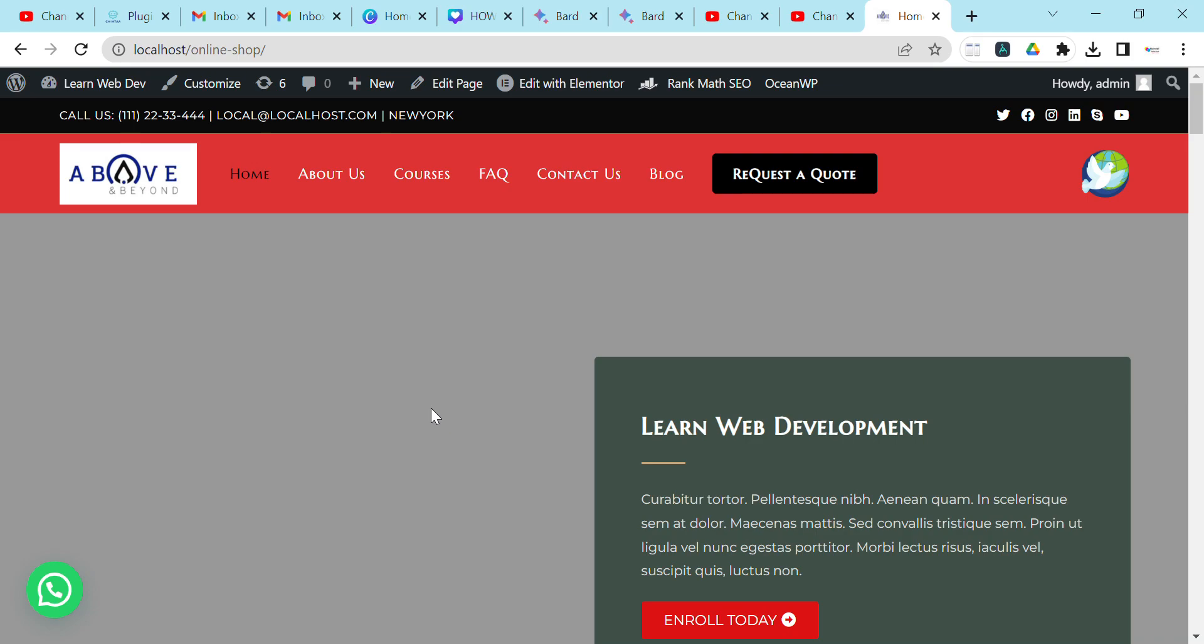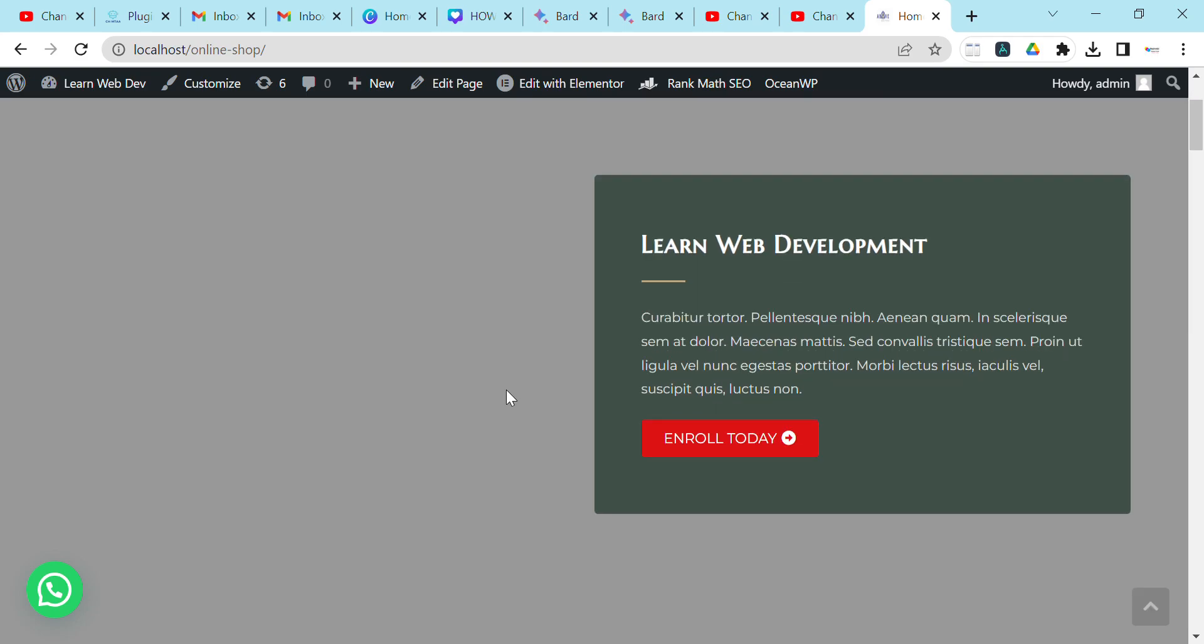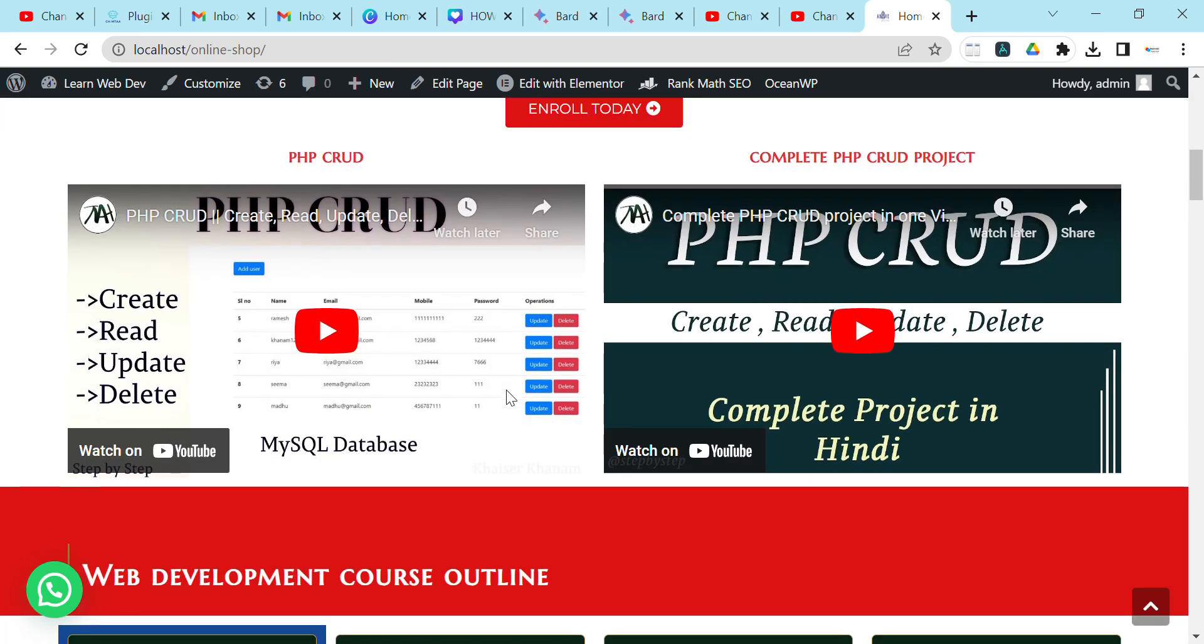In this session, we'll see how to add a shortcode using Elementor in your website. How can you add a shortcode element in your website using Elementor page builder?